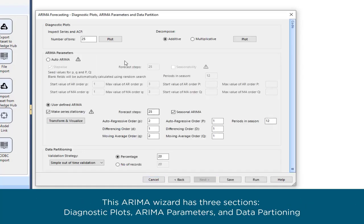This ARIMA wizard has three sections: Diagnostic Plots, ARIMA Parameters, and Data Partitioning.